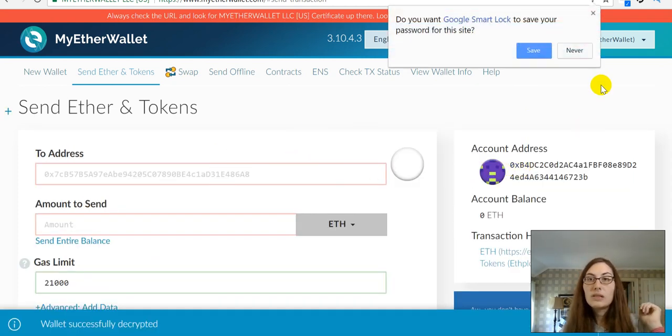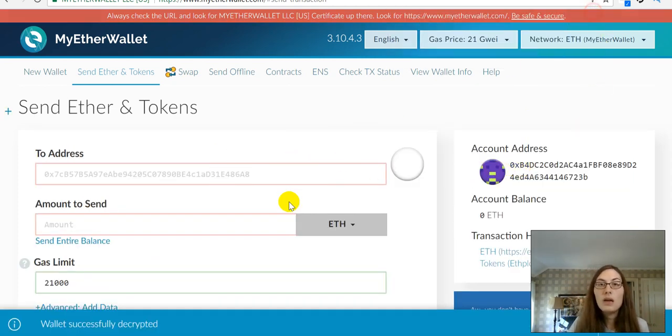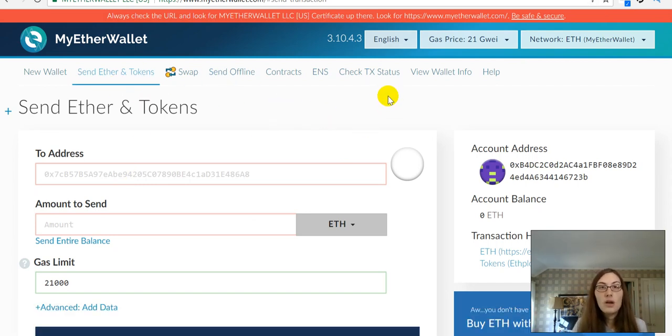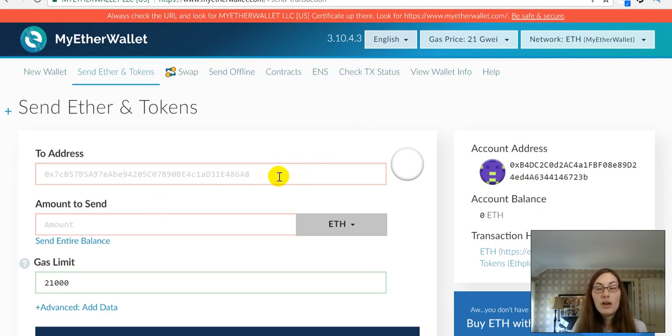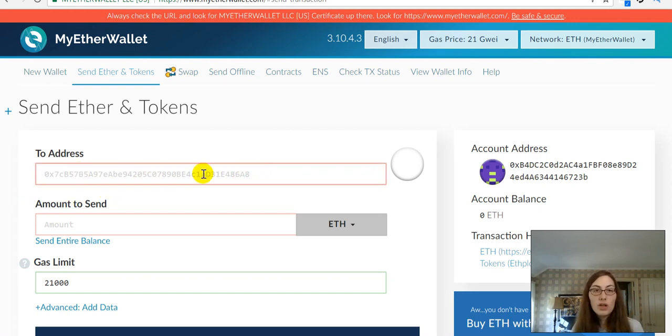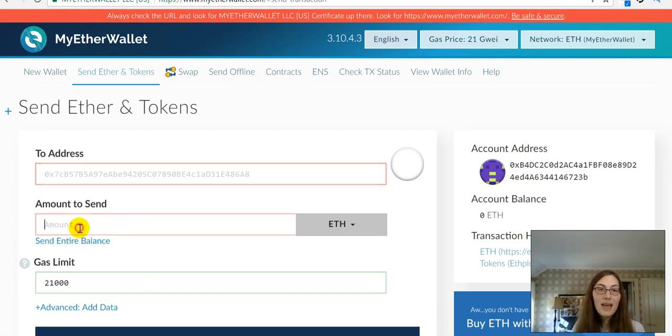Now, this is going to take me to the Send Ether and Tokens portion of the wallet. And you'll get the address, the receive address that you need to put in here from whatever you are trying to send your ETH to. You're going to put the receive address where you want it to go there, how much ETH you want to send here.